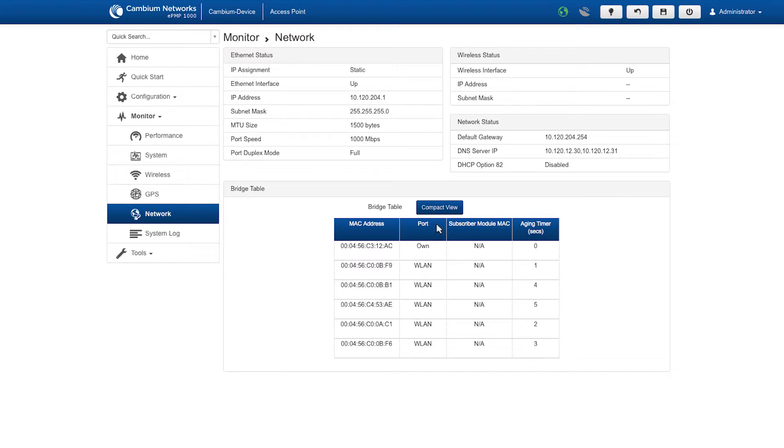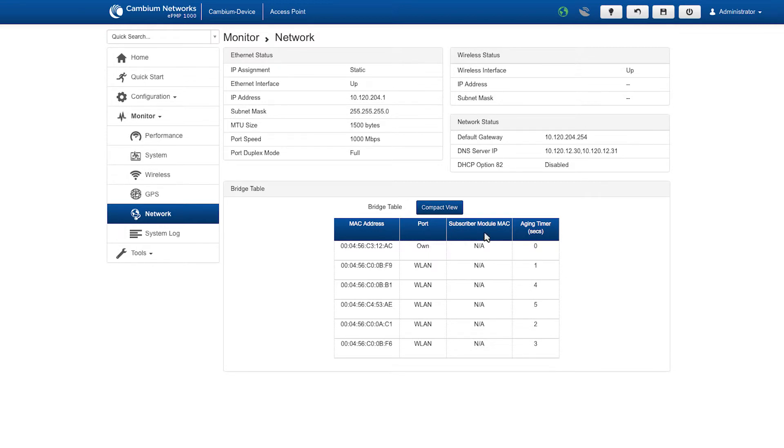The port identifies the device port connection. WLAN means that the device is connected to the wireless LAN of the AP. Own means it is its own device. The station MAC displays the MAC address for each connected device.